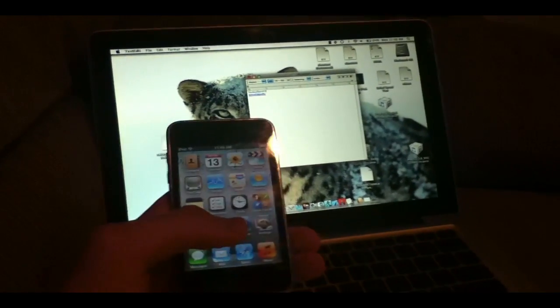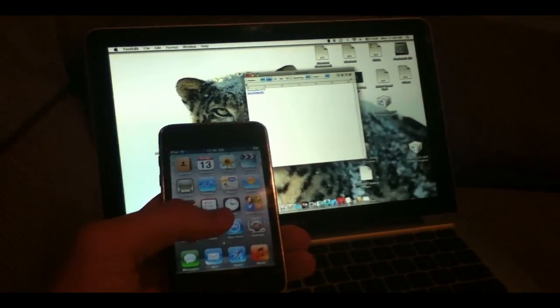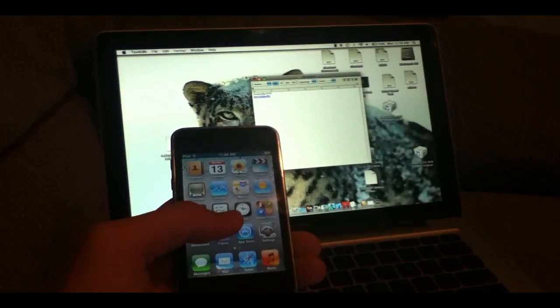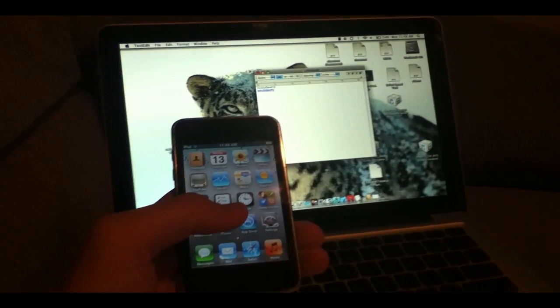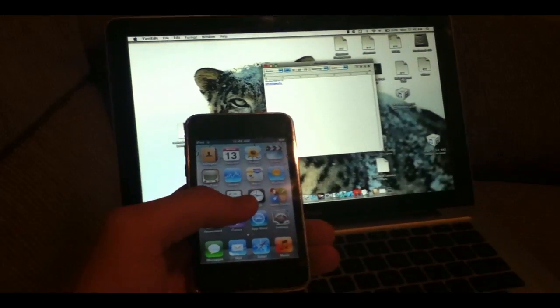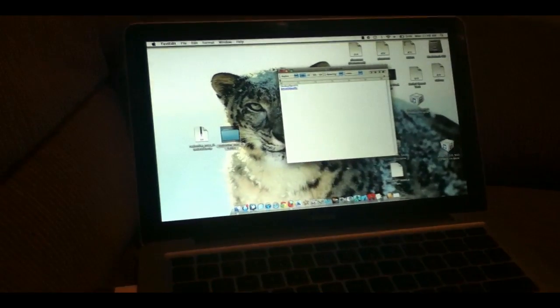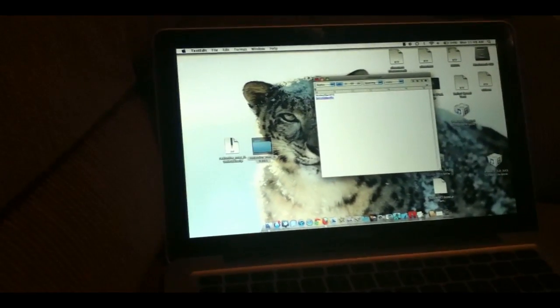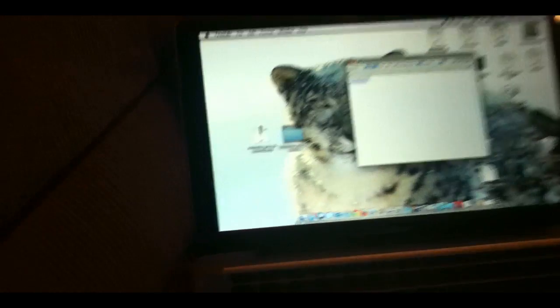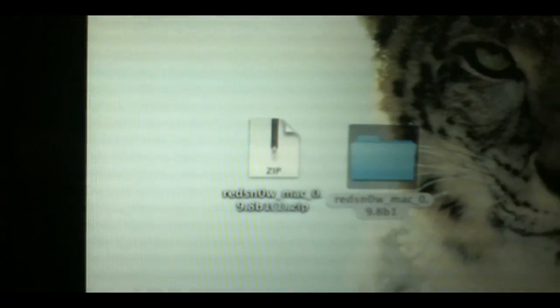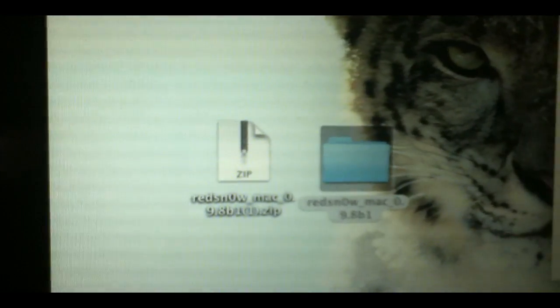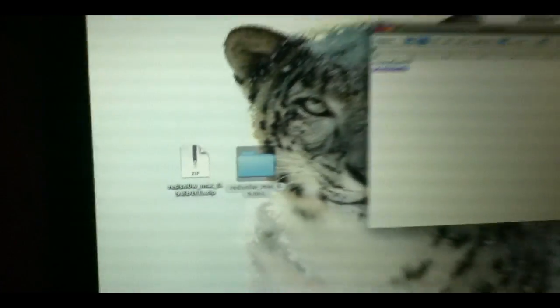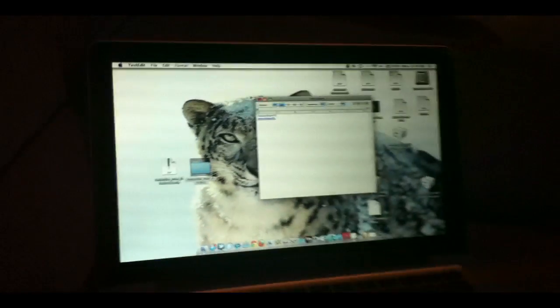I want to let you guys in on some insight before you jailbreak. Download RedSnow for Mac in the description. As you can see, I already downloaded it there. Double-click it to extract it so you get the folder.